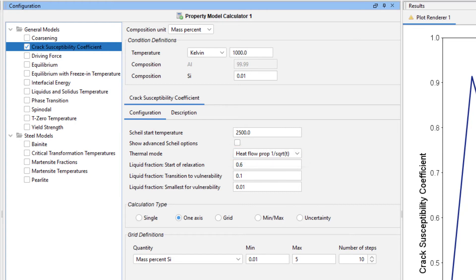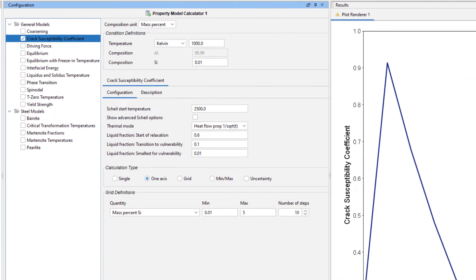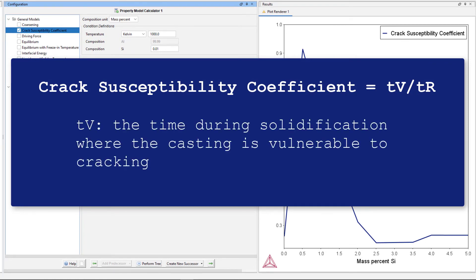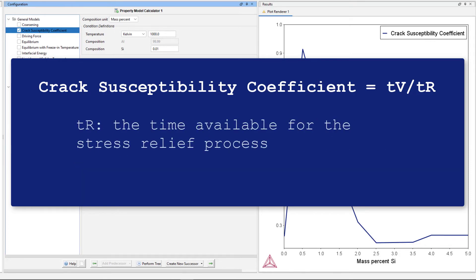Since Scheil solidification simulations do not take time into account, thermal mode allows us to introduce time into the model. The Crack Susceptibility Coefficient is defined as the time during solidification where the casting is vulnerable to cracking, or TV, divided by the time available for the stress relief process, or TR.